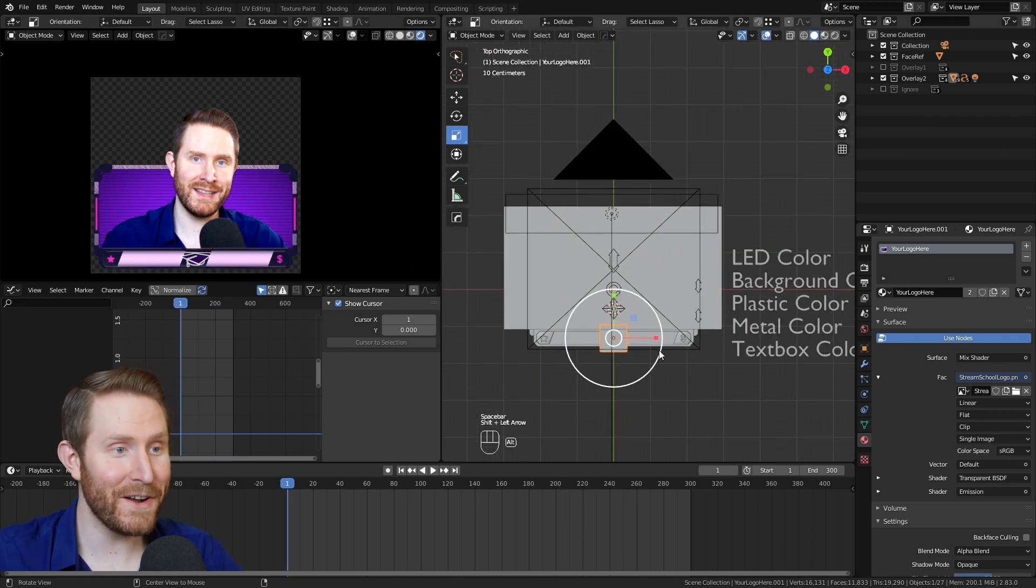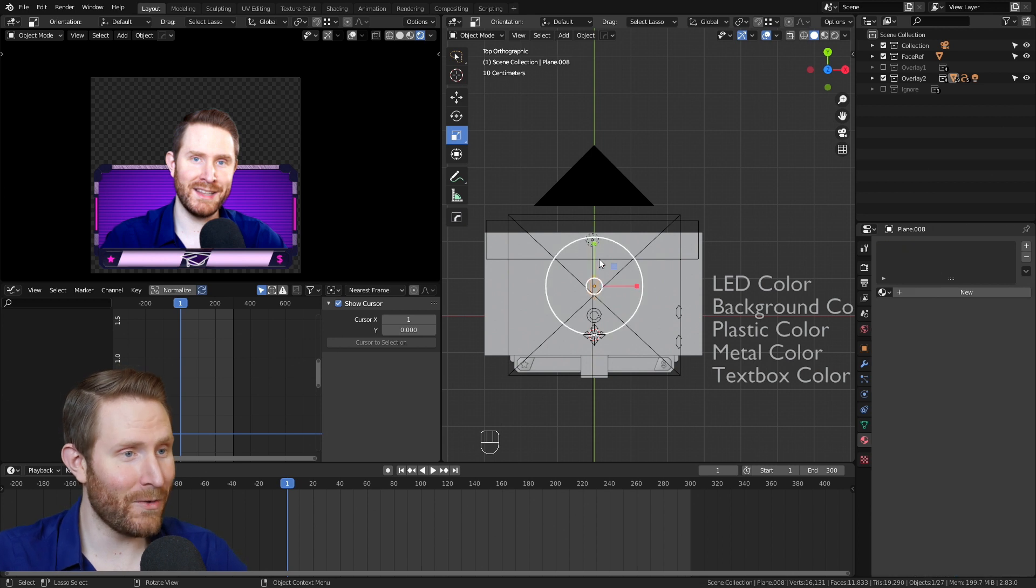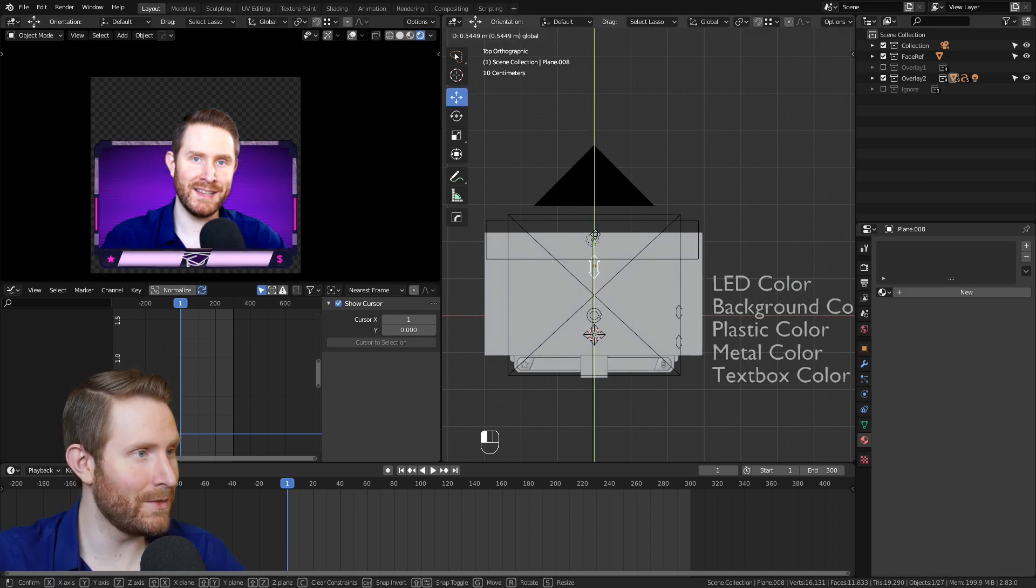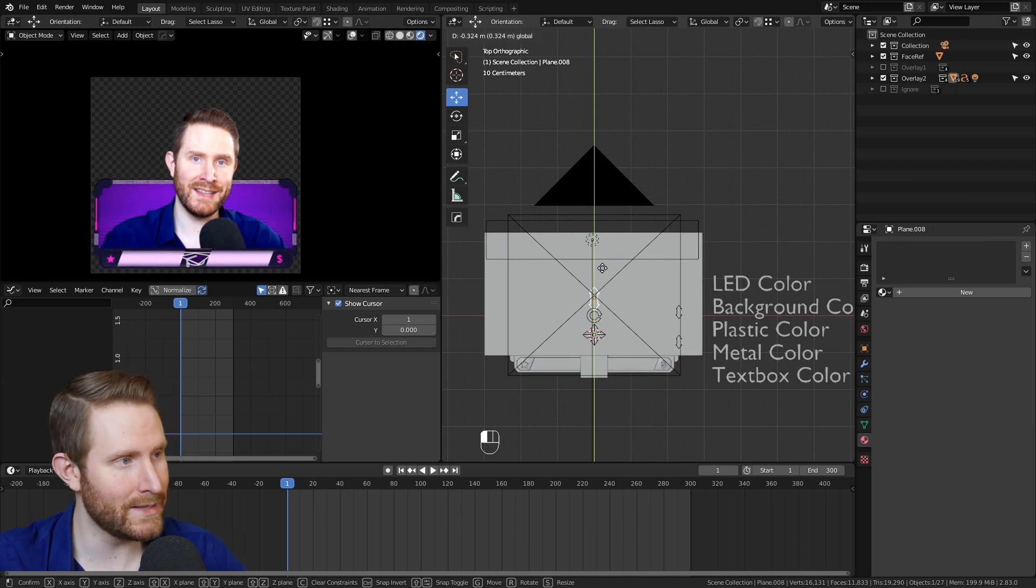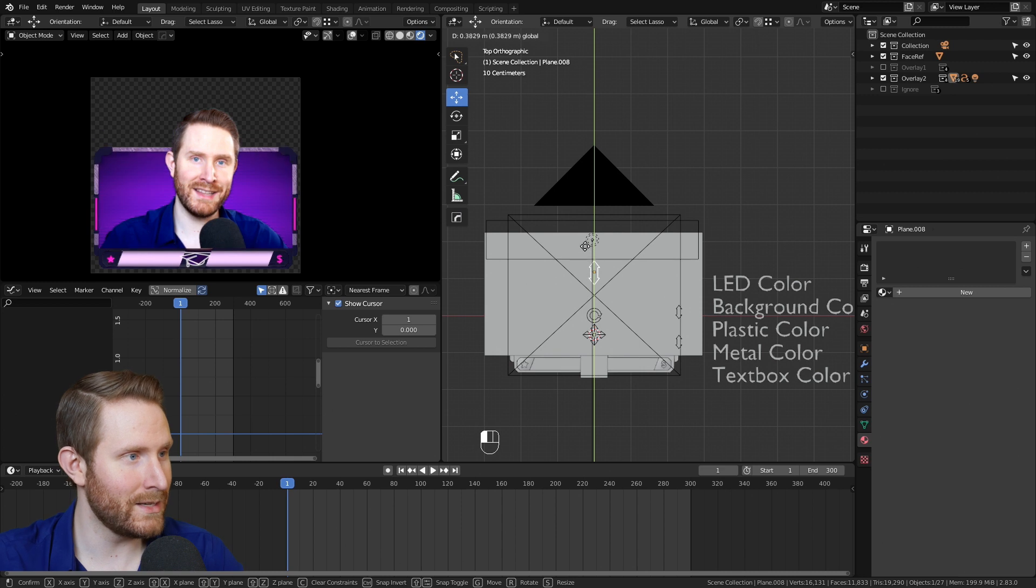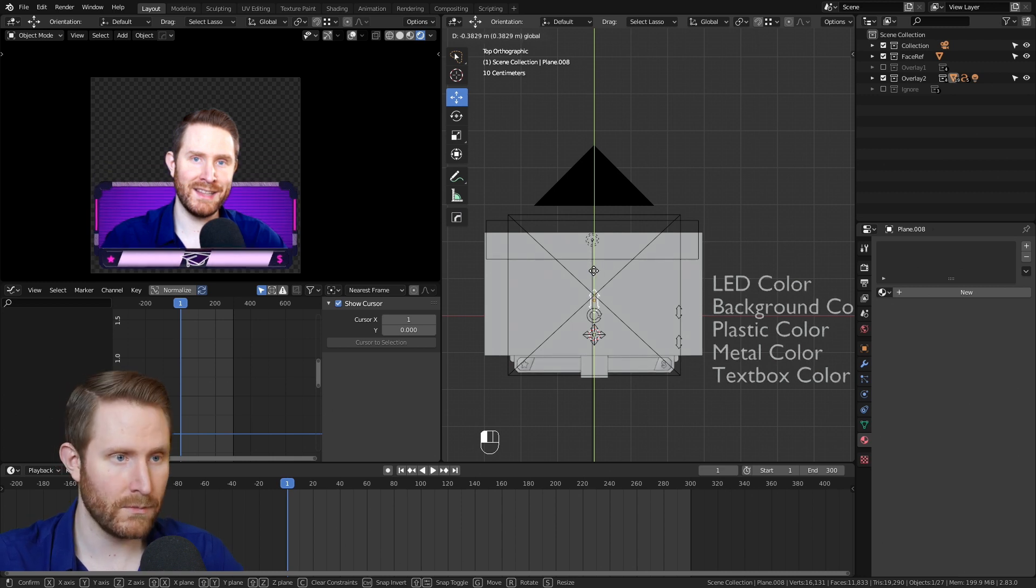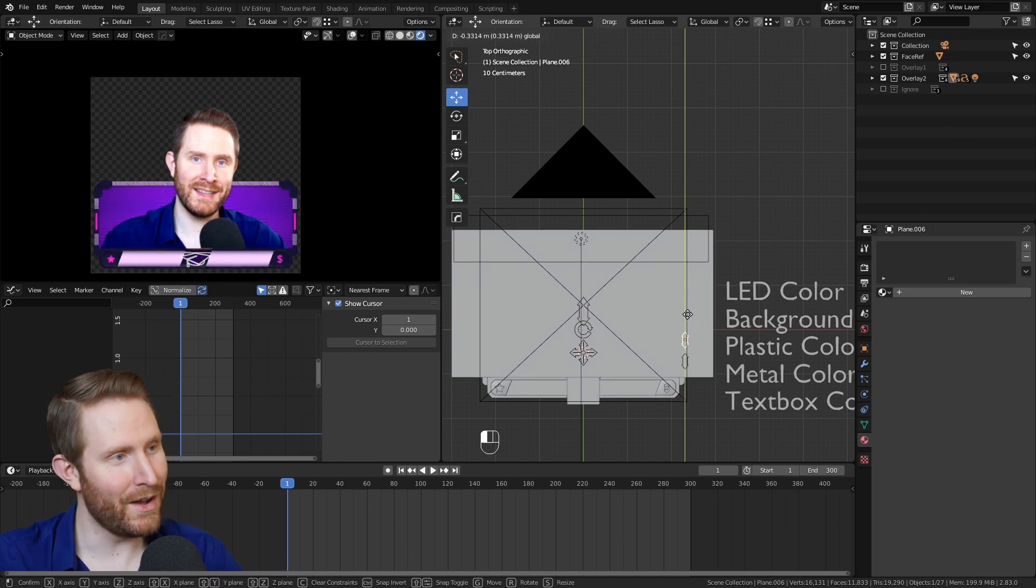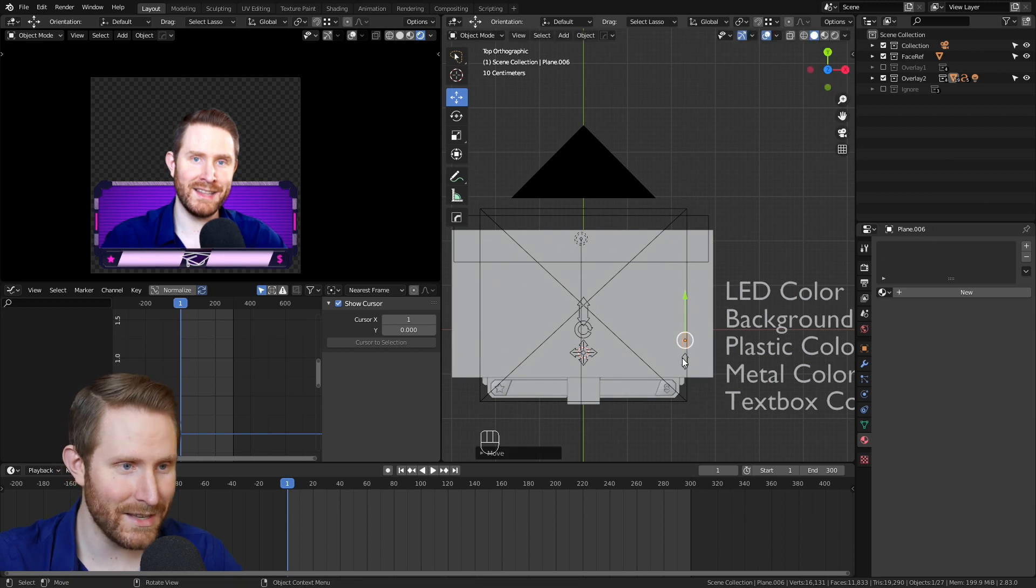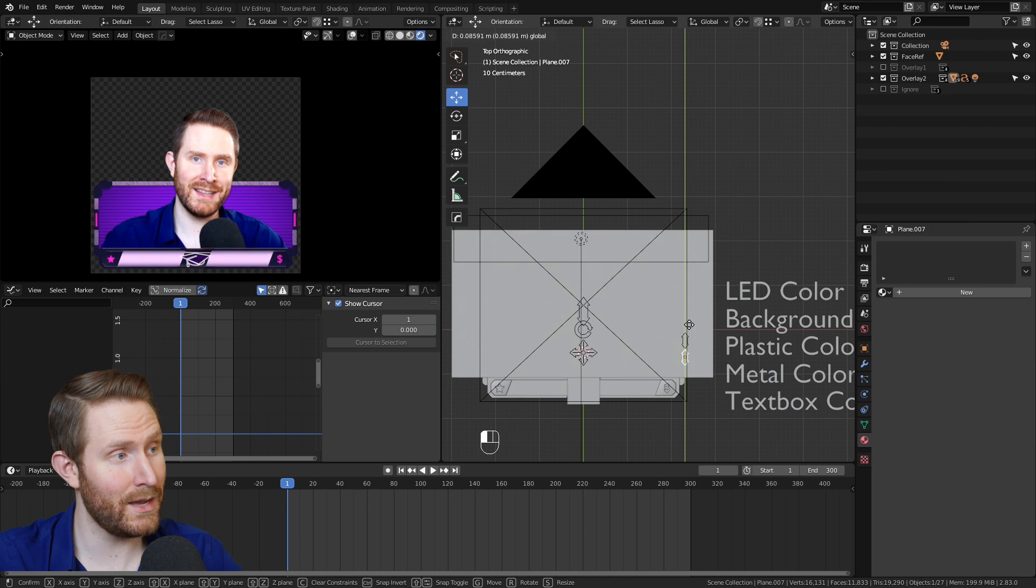So moving on to the control controls. You'll notice that this arrow right here changes the height of the overlay. And it does break if you drag it down too far. And I'll get to that in a second. But just know that you can change how tall this is. I'm going to move this to about here. Then these two arrows right here change the height of and size of the LED bar. So if I move this or this, you have full control over what that looks like.